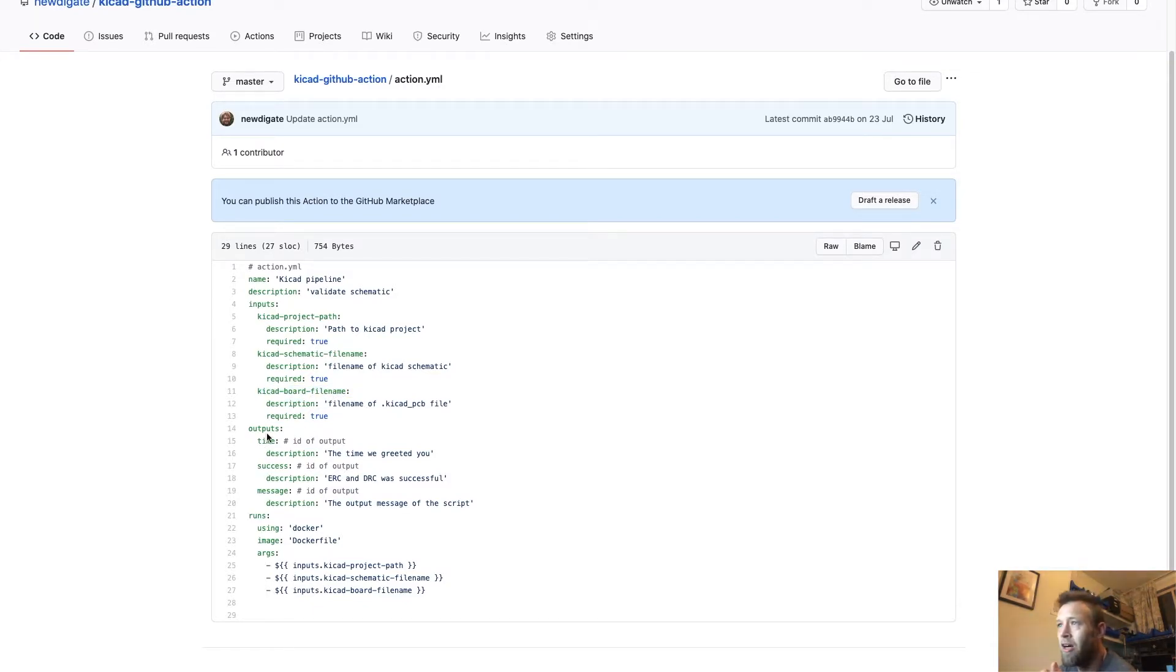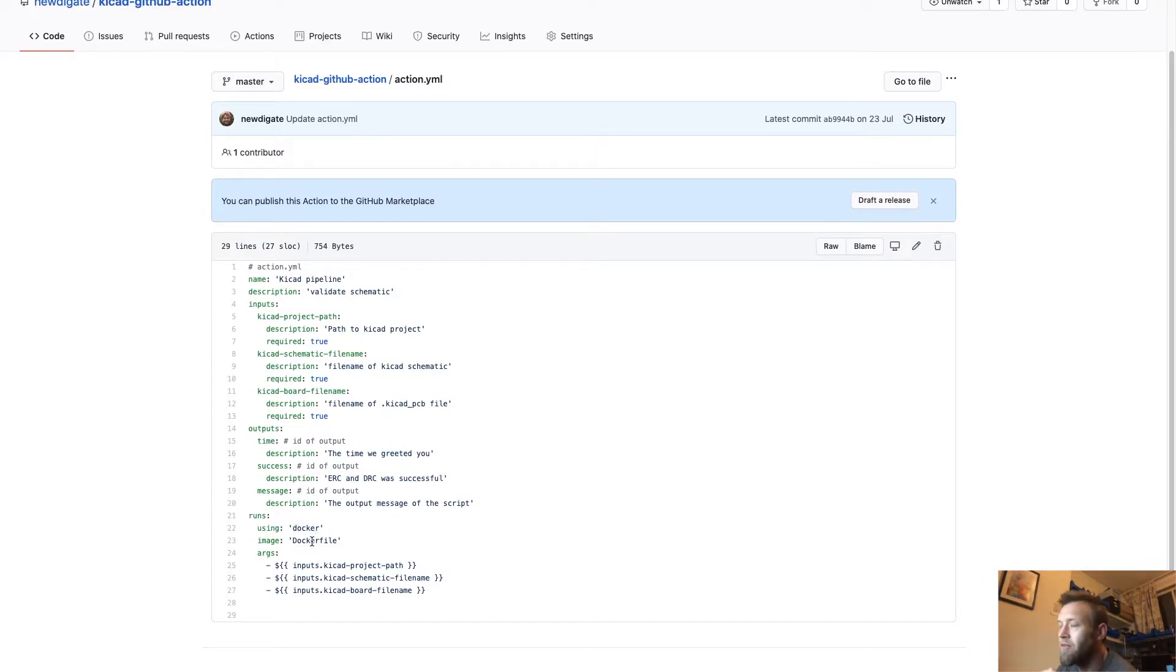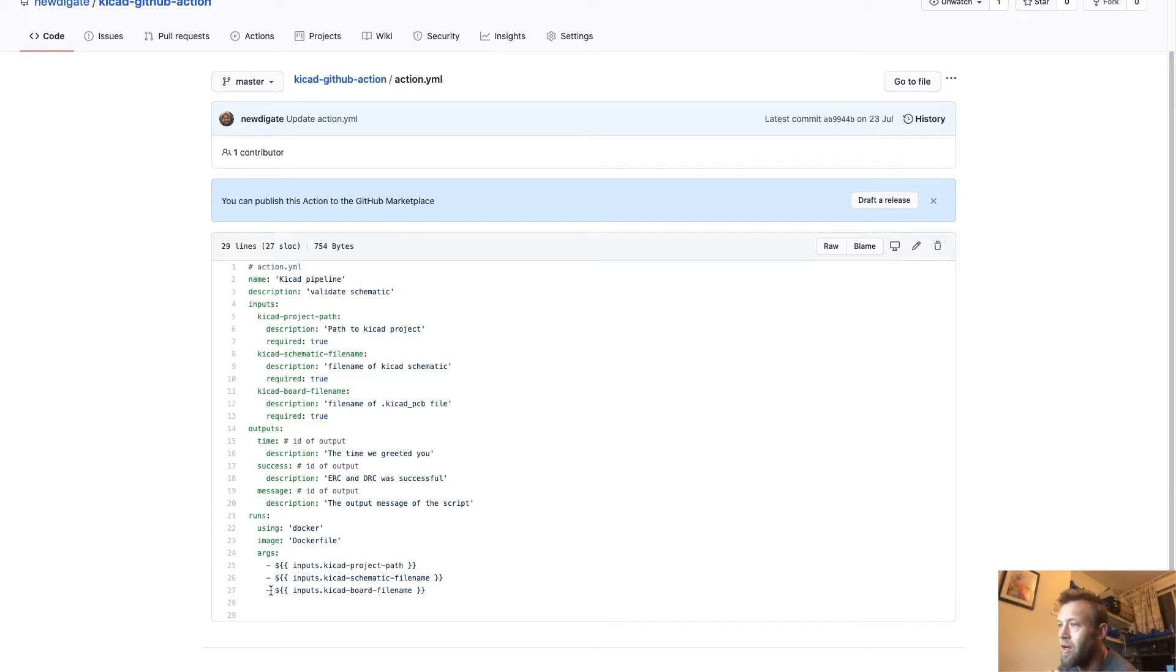And then the outputs: time and success. So this is the actual action that will download the productize Docker file. Actually, I've got a customized version of that. And it will use the values from the inputs to call Docker so that Docker knows which files to use.